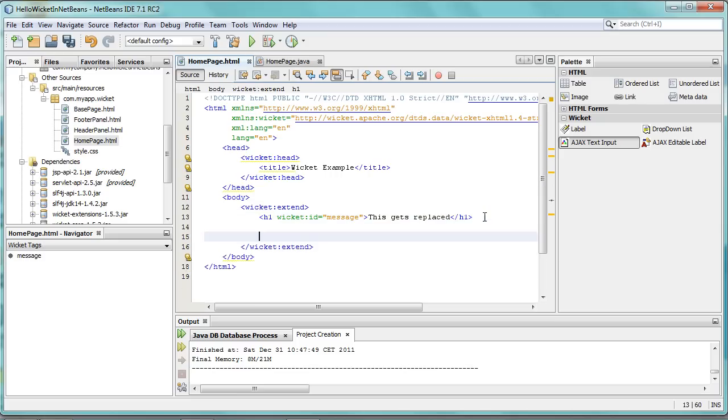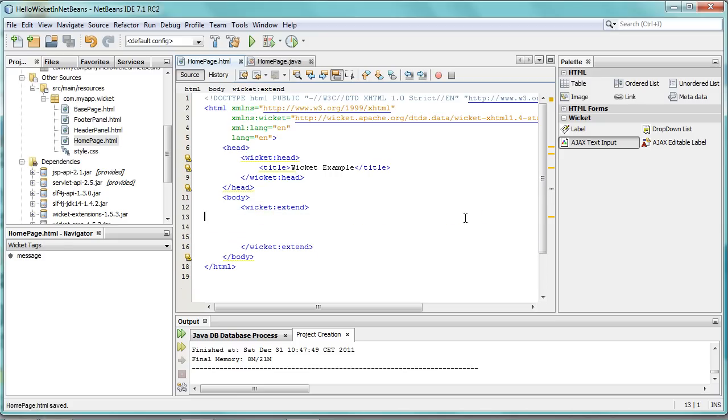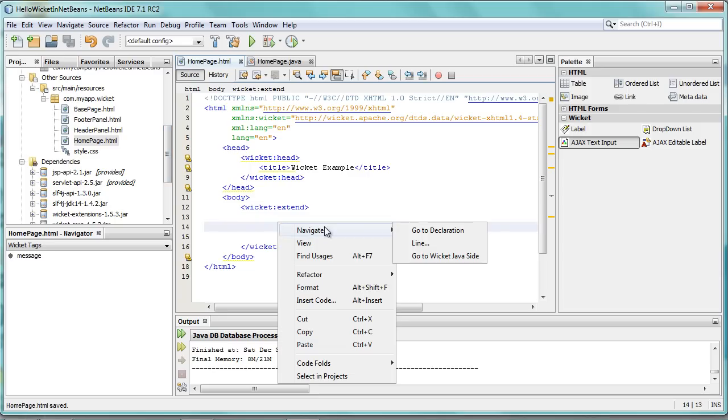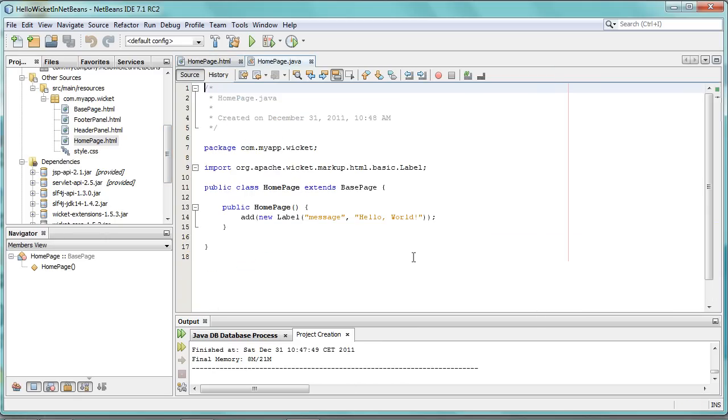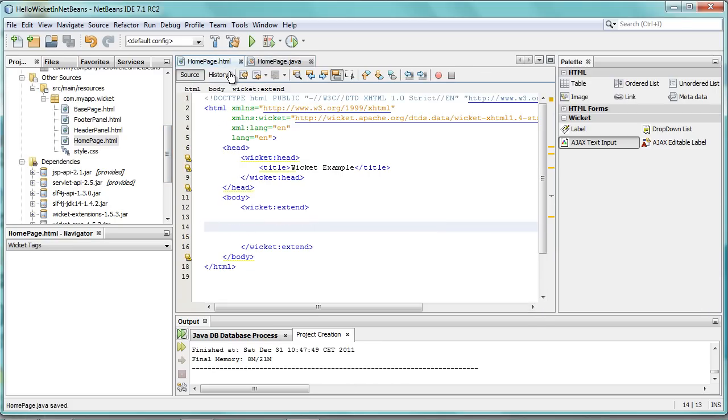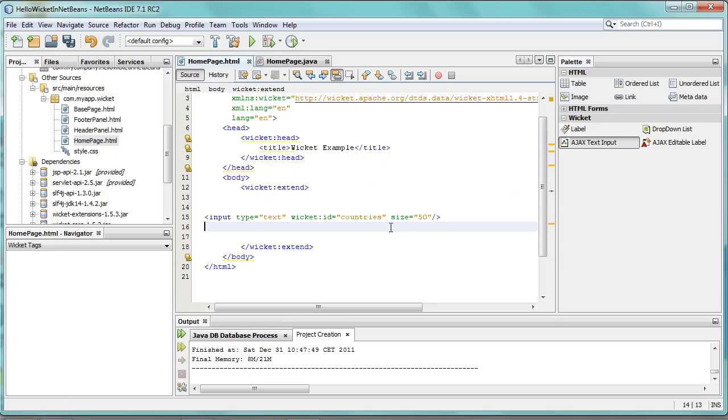Let's remove this, for example, for the moment. And we switch to the other side, and we remove this label. And if we drag this AJAX text input...